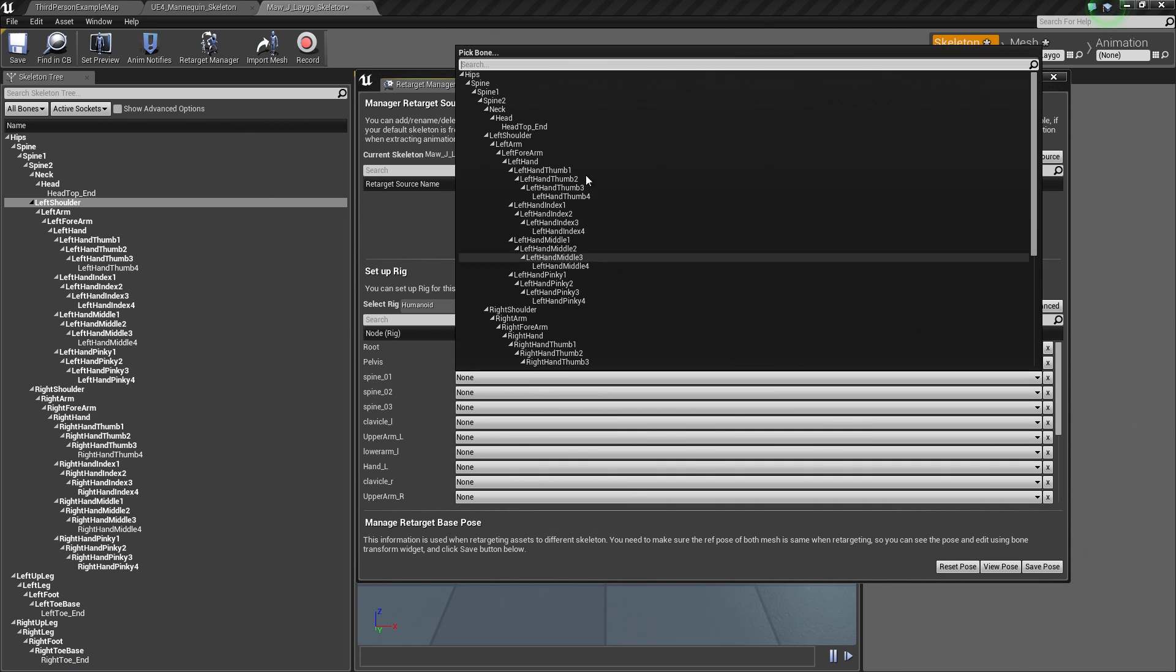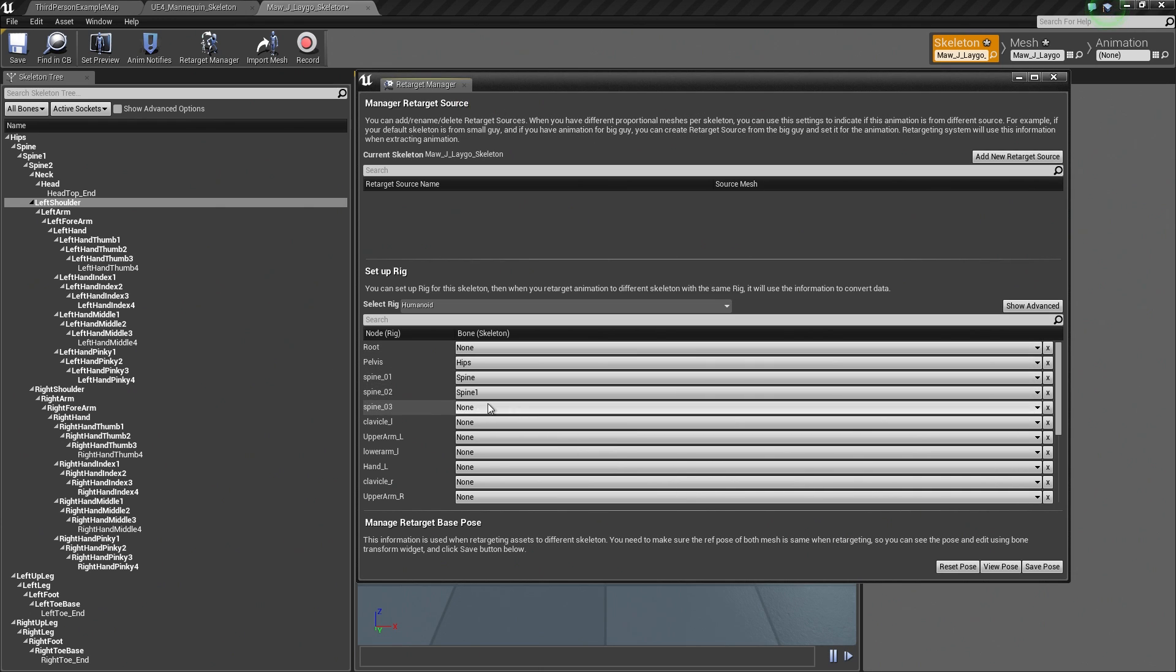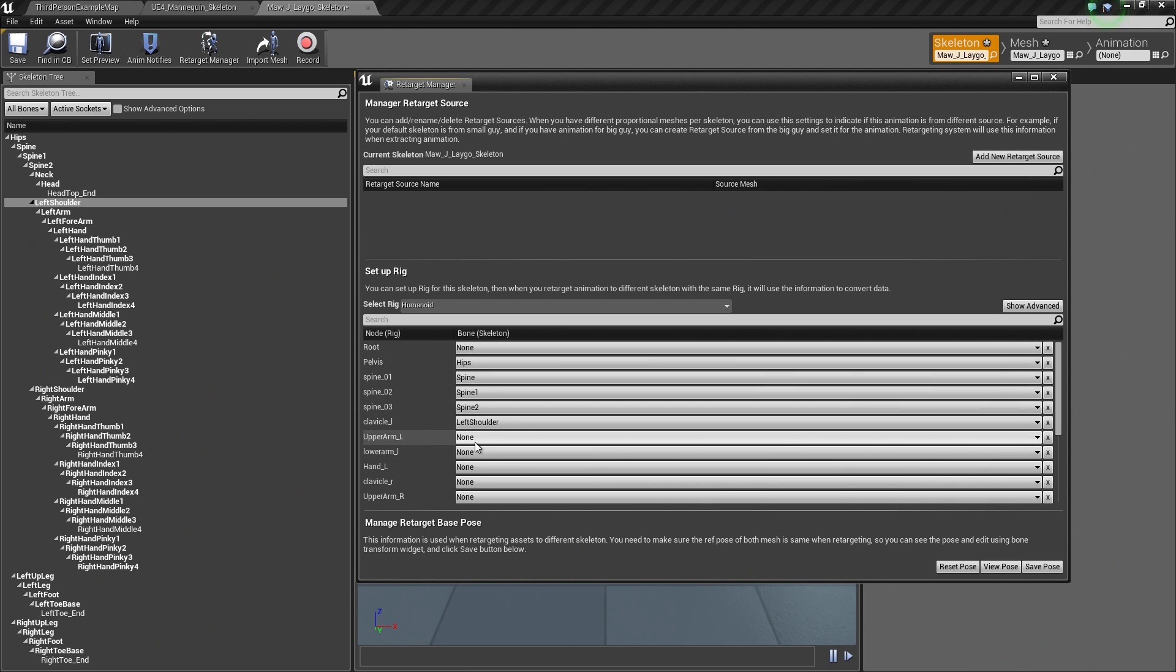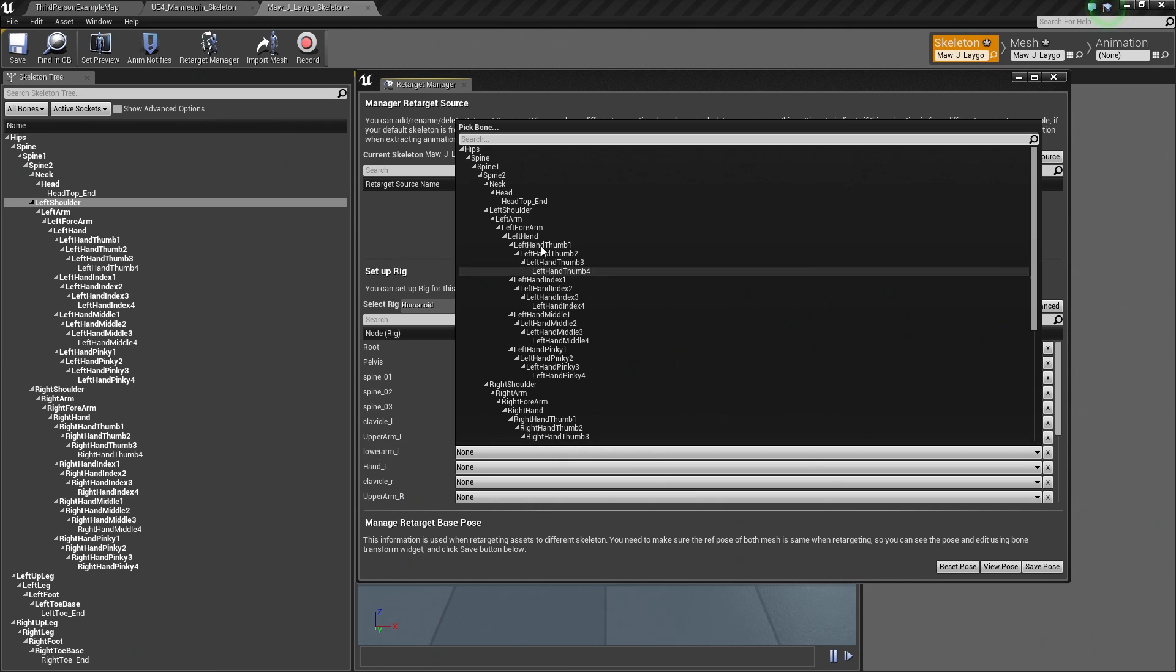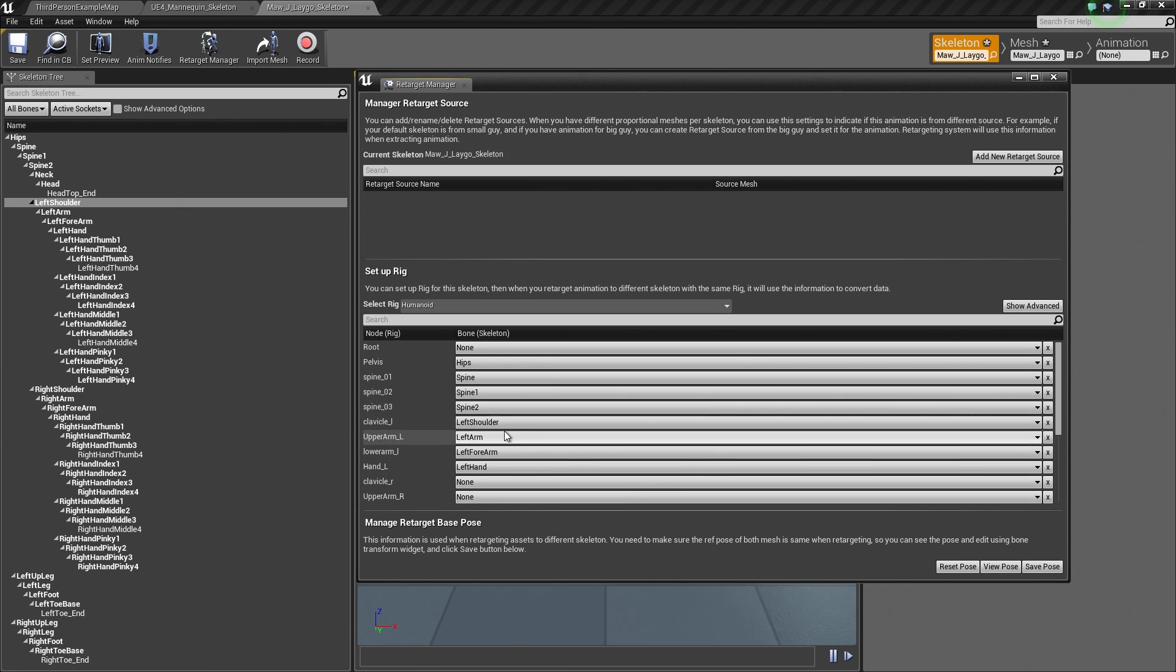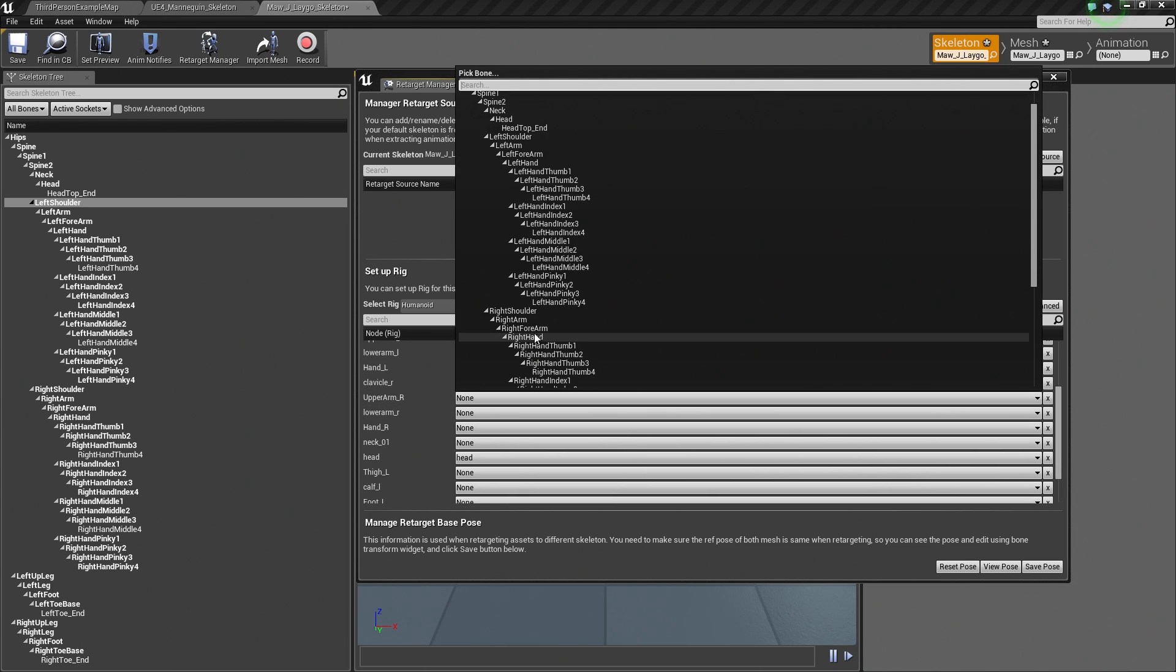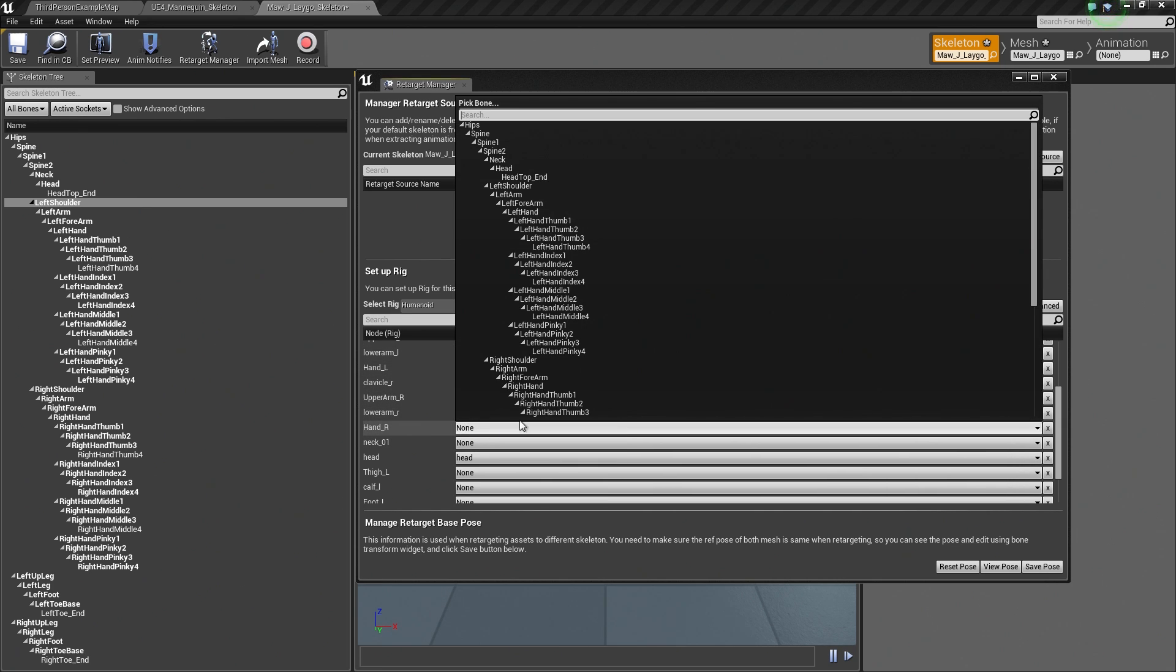For Spine 1, we would say this is just Spine. For Spine 2, we would say this is actually Spine 1. Spine 3 is going to be Spine 2. Clavicle is actually left shoulder. I am trying to get through this as fast as I can. Let's see. Lower left arm is lower forearm. Left hand is left hand. Clavicle R is not his left hand pinky, but his right shoulder. Right arm is right shoulder, and right arm is right hand.